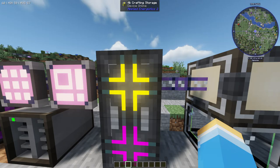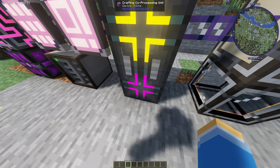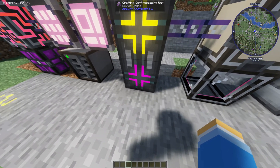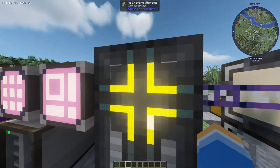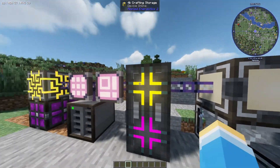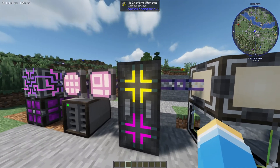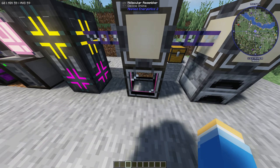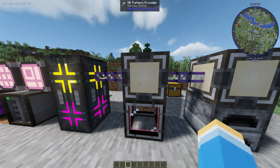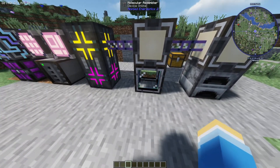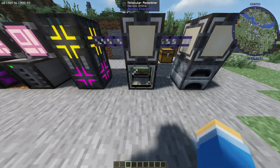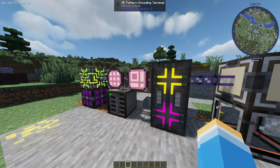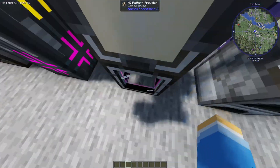Next to that, we're going to have a crafting storage. You can pick any amount. Below that, you're going to have to have the crafting co-processing unit — this is basically what helps power it, like your CPU. You can have different types of storage capacity here. Next to that, you've got another cable, and then we're going to be connecting it to our molecular assembler and our ME pattern provider. The molecular assembler is basically the thing that crafts the items for you, and the pattern provider is going to take the patterns you've put inside and push them into it.